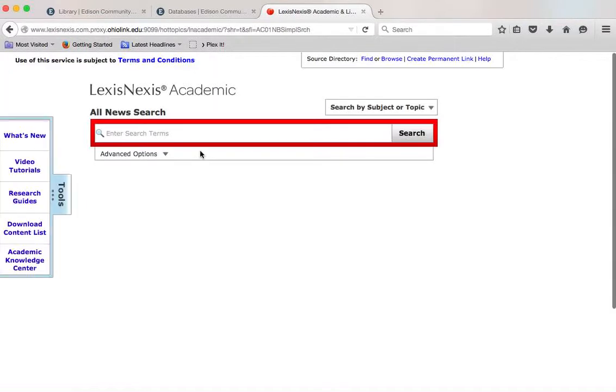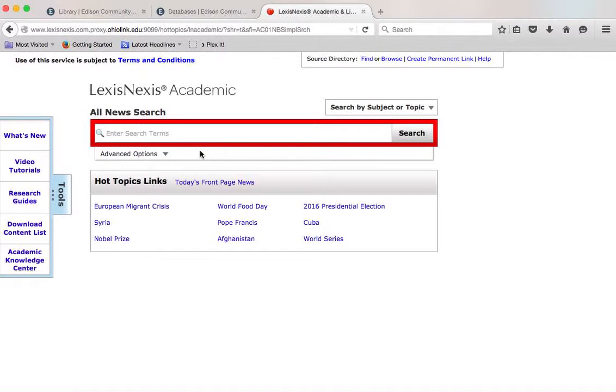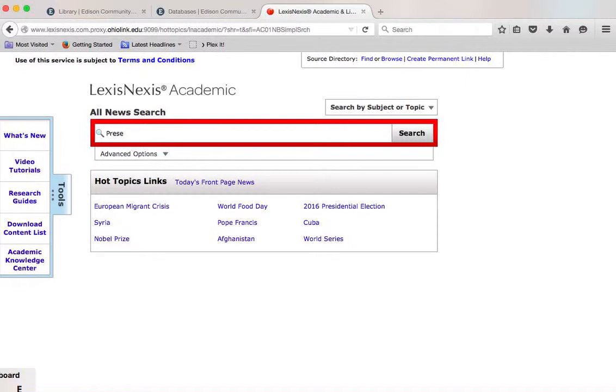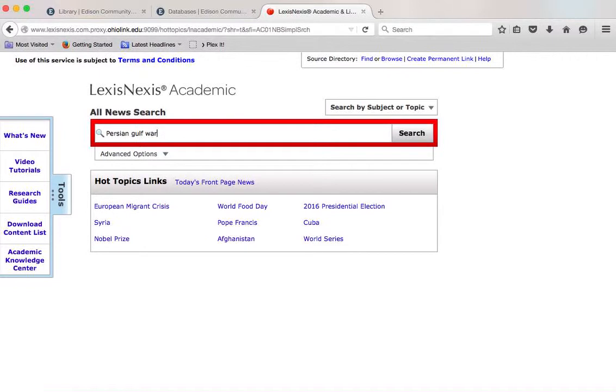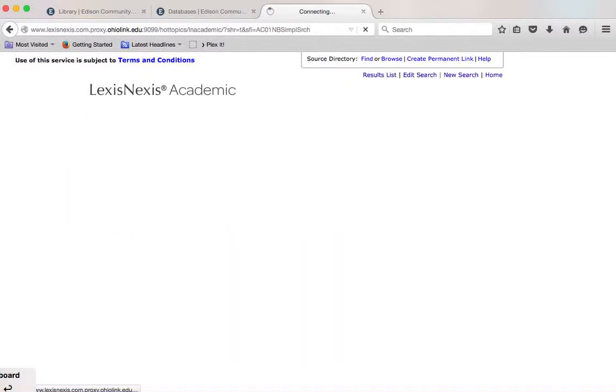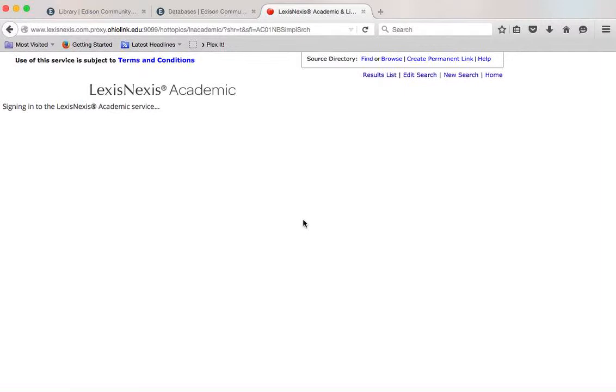LexisNexis looks a lot different than other search tools. They've really tried to make it more user-friendly over the last few years, but again, we're going to look for our first topic again.